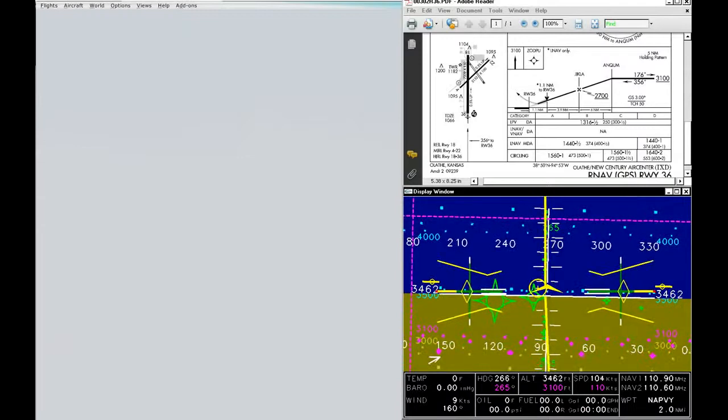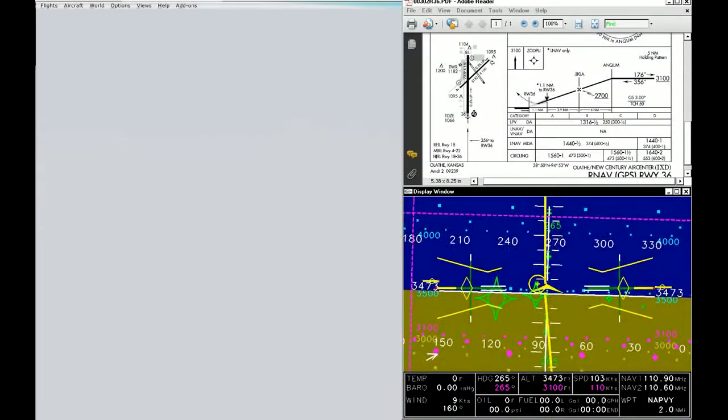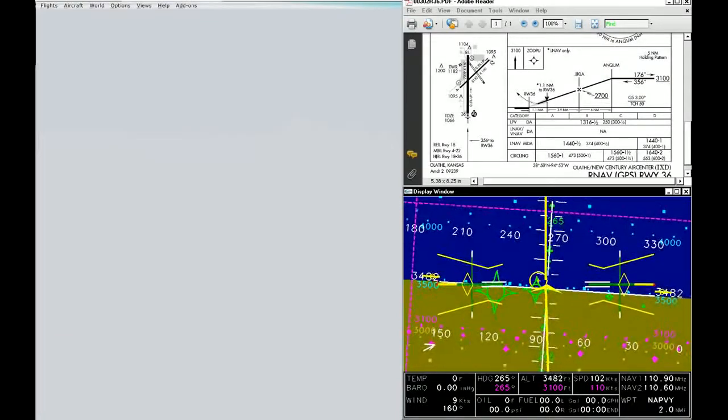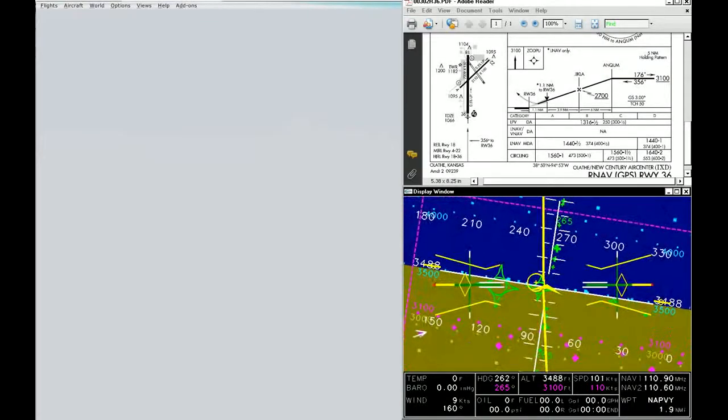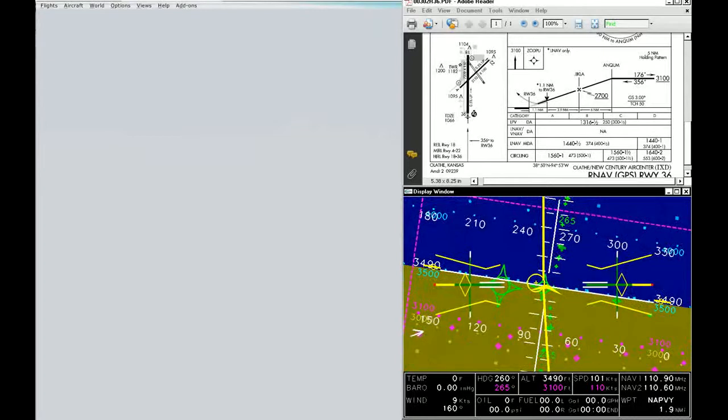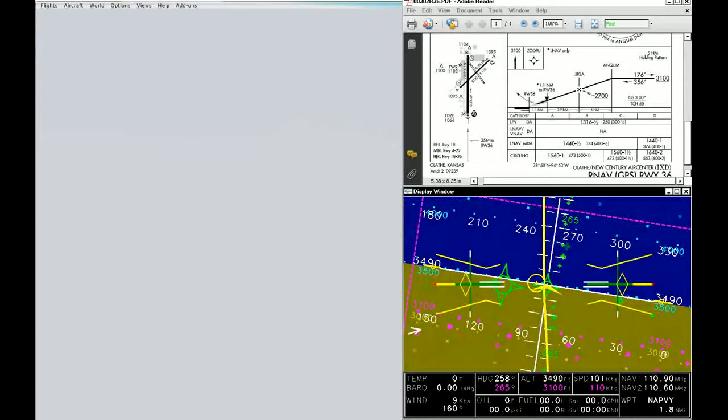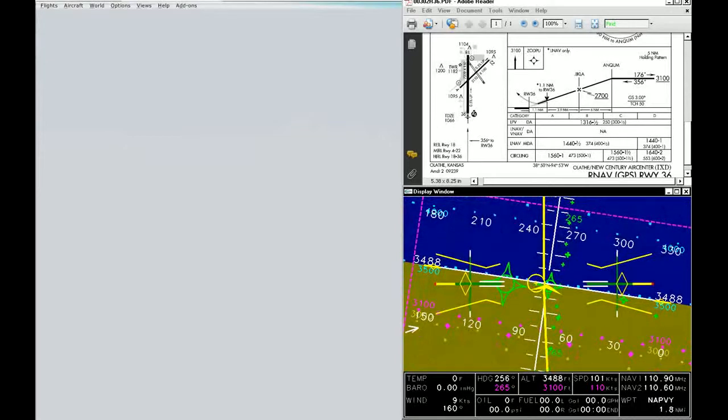Let's try flying an approach now. All I'm going to do is start my turn to the first waypoint, which is going to be NAPFI.